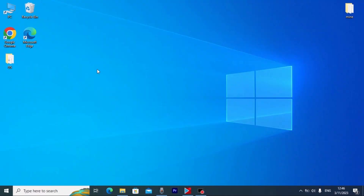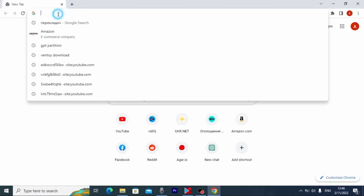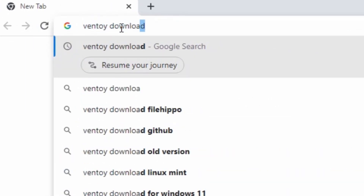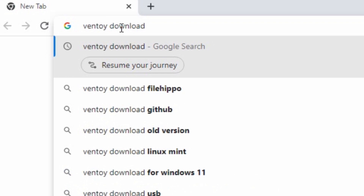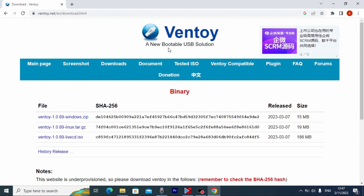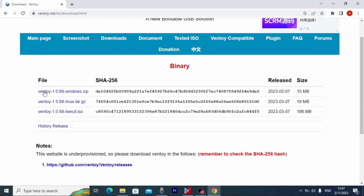Actually everything is very simple — you just need to repeat after me. So we are in Windows, and for the beginning we need to open our browser. In my case I will open Google Chrome. Then you need to type 'Ventoy download' and press Enter. Here you may see Ventoy, and you need to click on this website — the link will be in the video description. Click on it, and on this page we need to scroll down a little bit. Here you may see Ventoy for Windows and Ventoy for Linux.